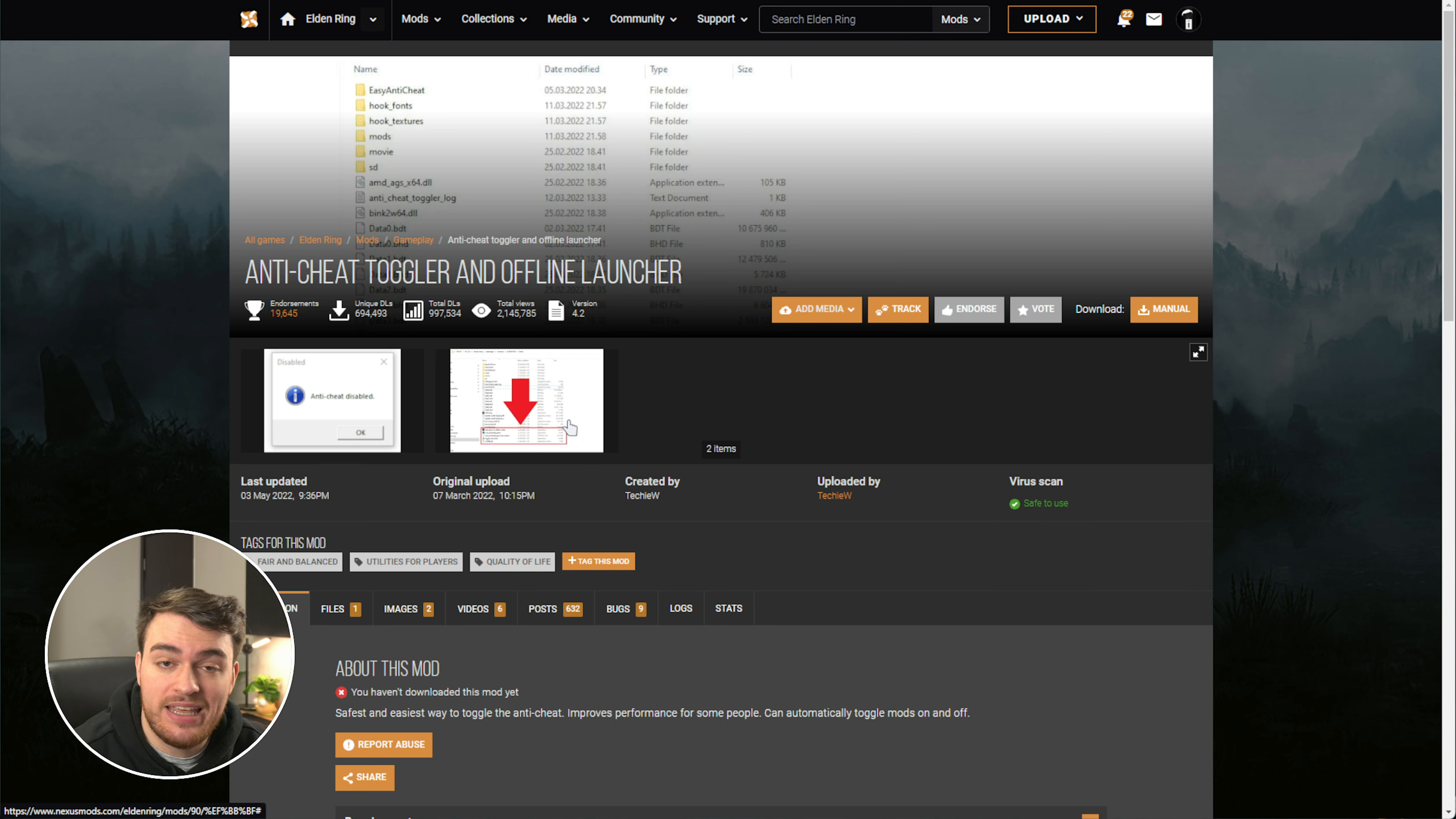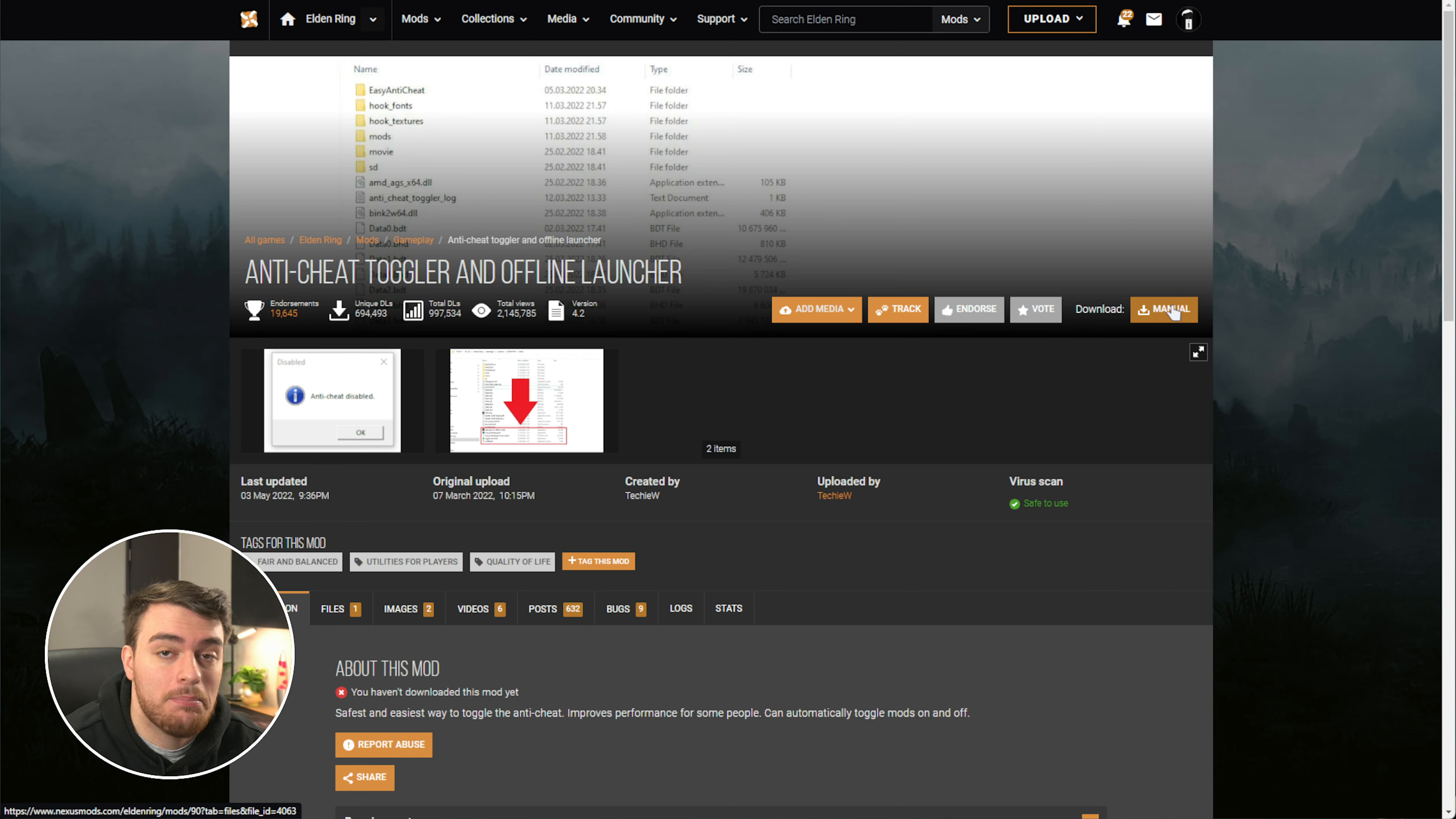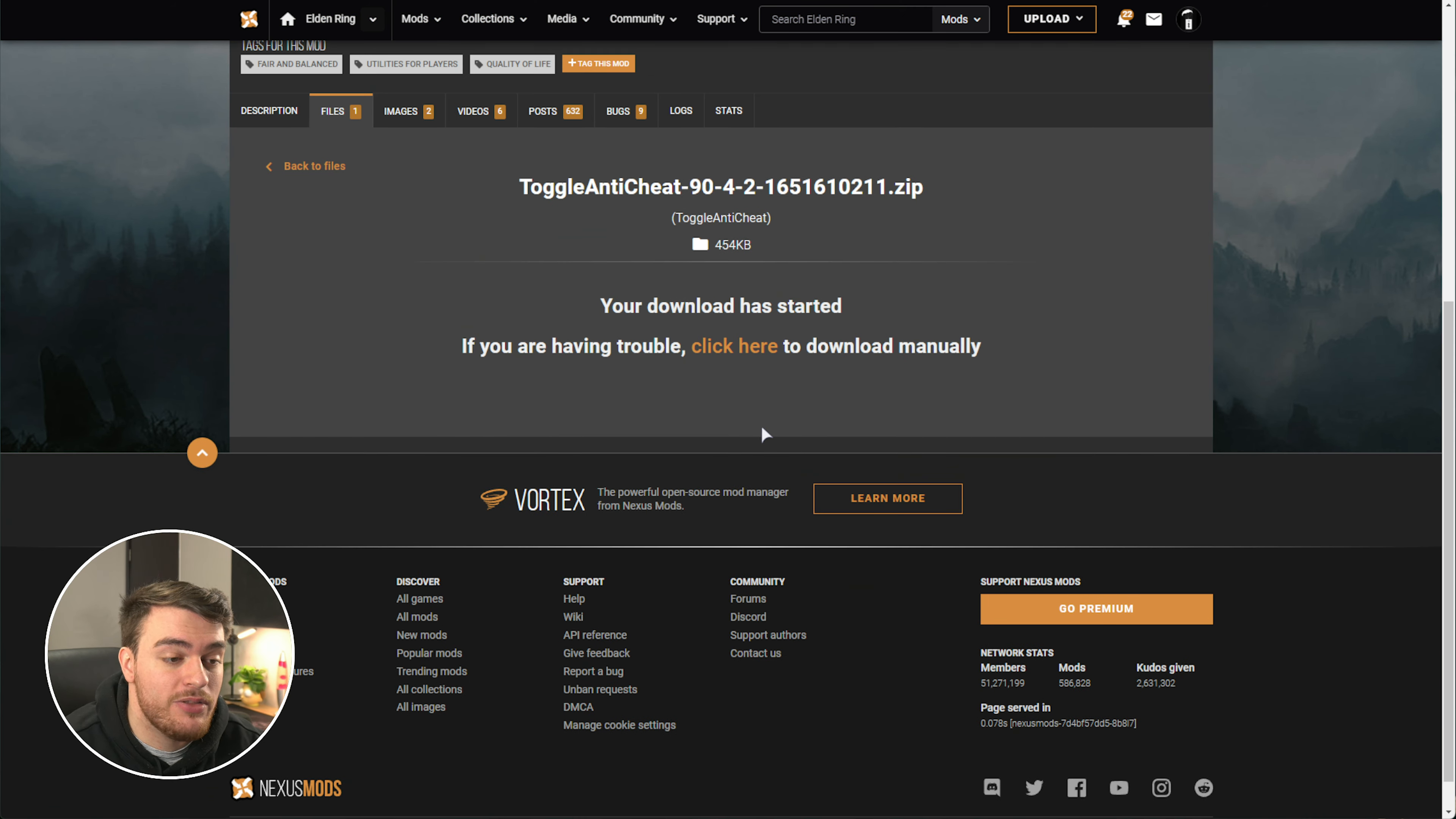In order to get the anti-cheat temporarily turned off, you can look at the anti-cheat toggler here. Click the manual download and slow download this as well. Open up the zip once more, and inside of here, you'll find a bunch of different files. What you need to do with these is drag them into your game folder as such. There we go. That's pretty much it.